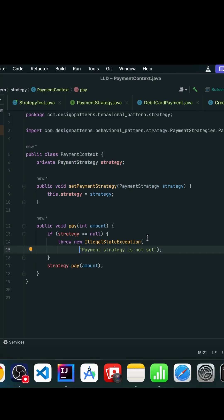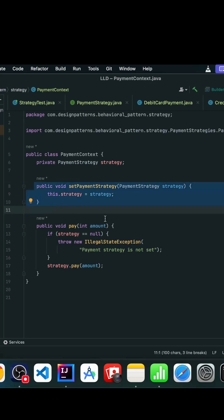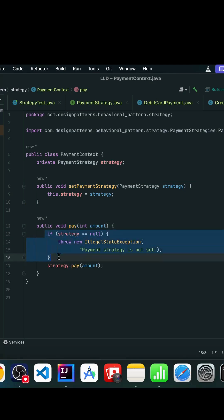We created a PaymentContext class. Inside this payment context, we are setting the payment strategy during runtime. Whatever algorithm we are picking, that particular strategy is what we are setting using this setter, and this pay method is what we are invoking. If we don't find the strategy, we throw an exception.